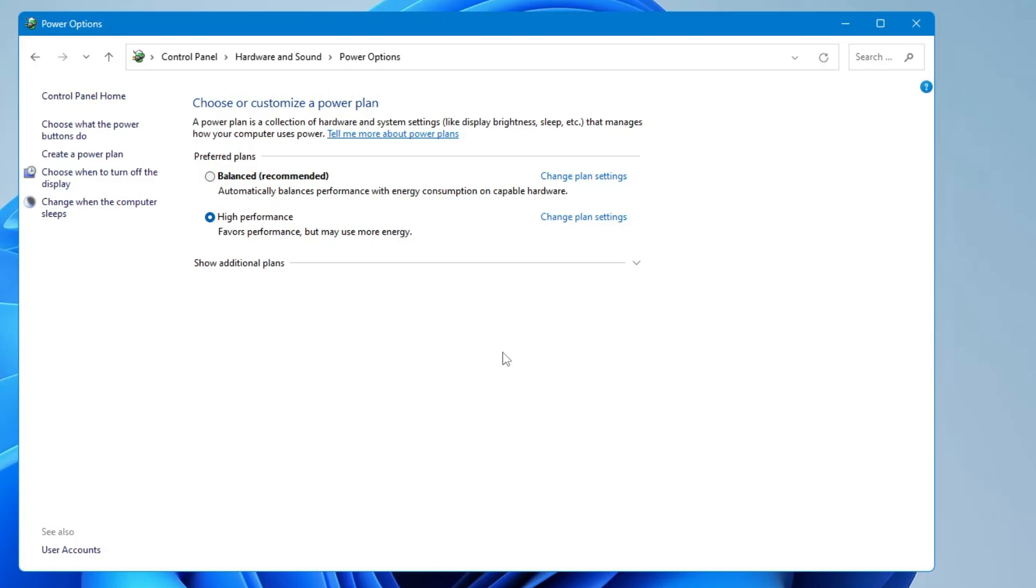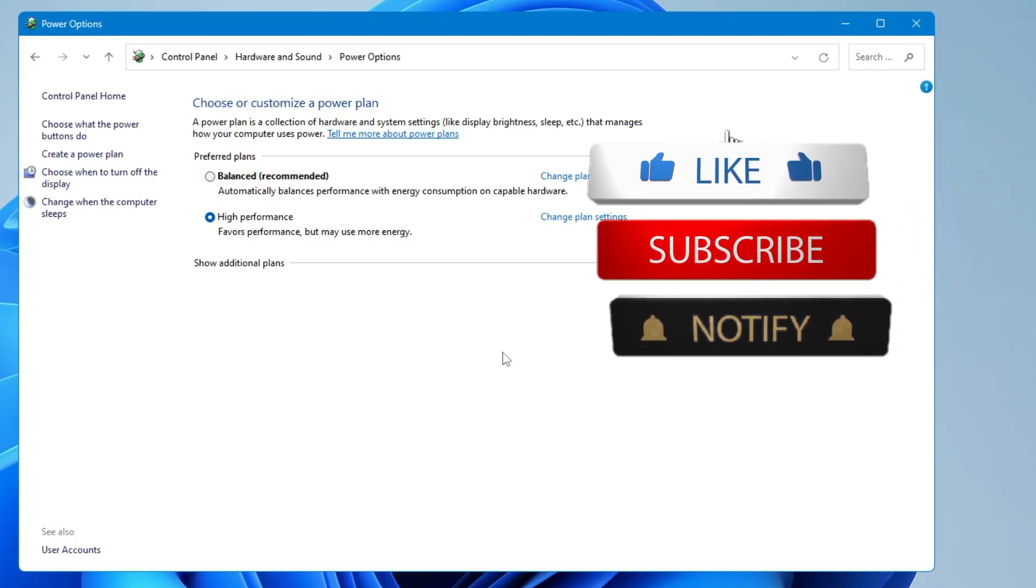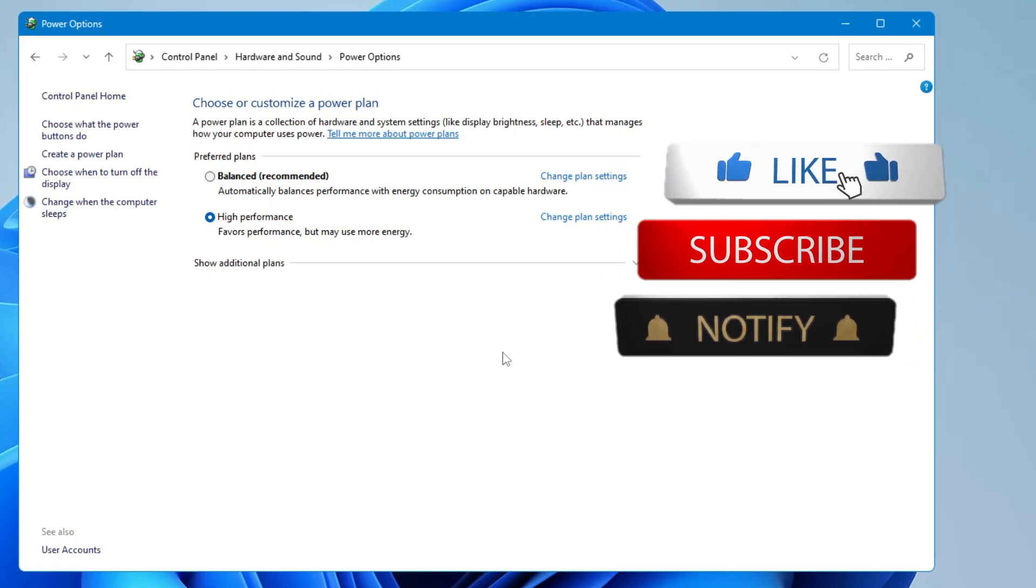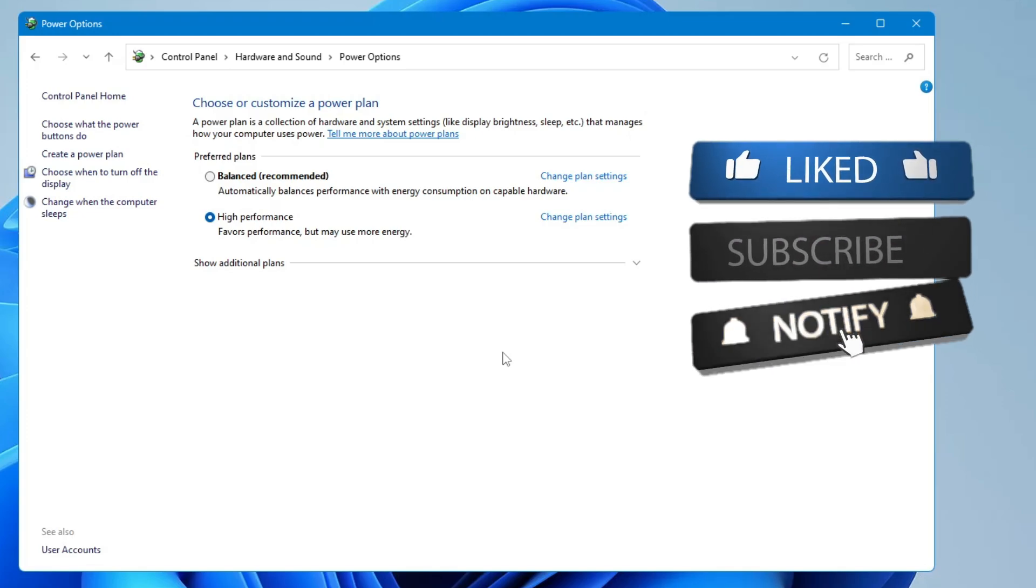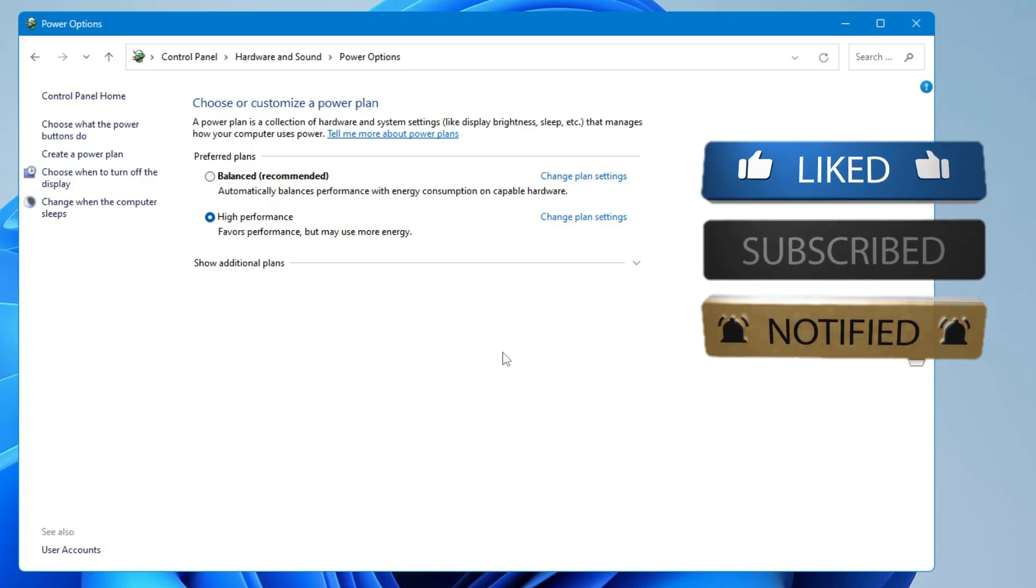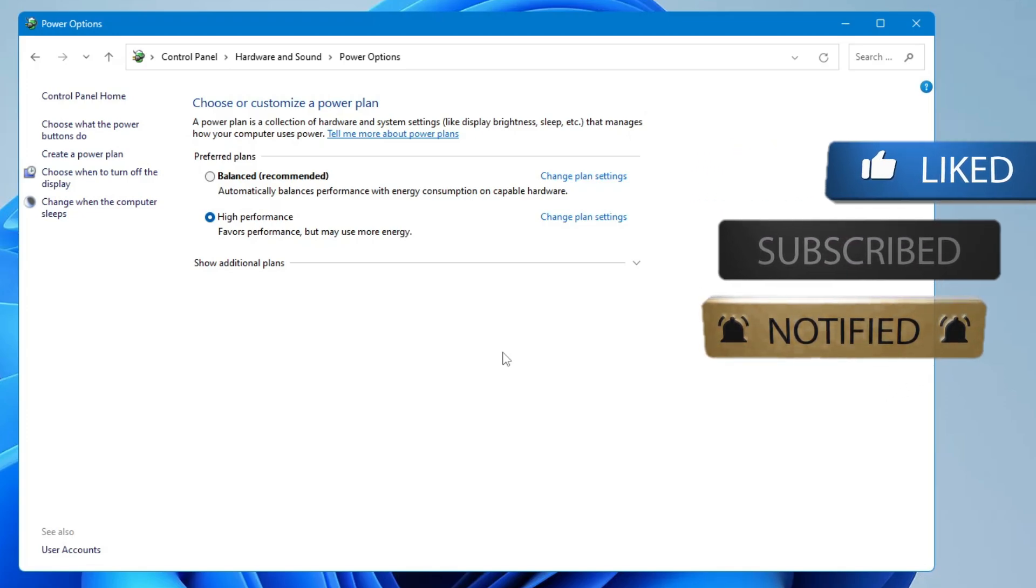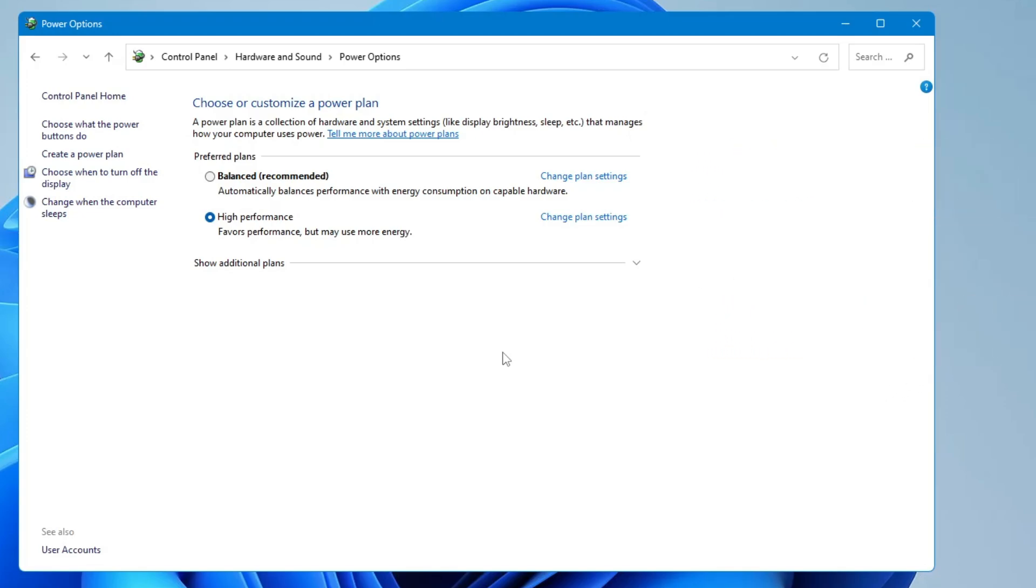But that's all guys. Hopefully you now understand what is the right way of shutting down the computer and why not to use the Fast Startup option. If you found this video helpful, do not forget to like and subscribe and I'll see you in the next video. Bye bye.